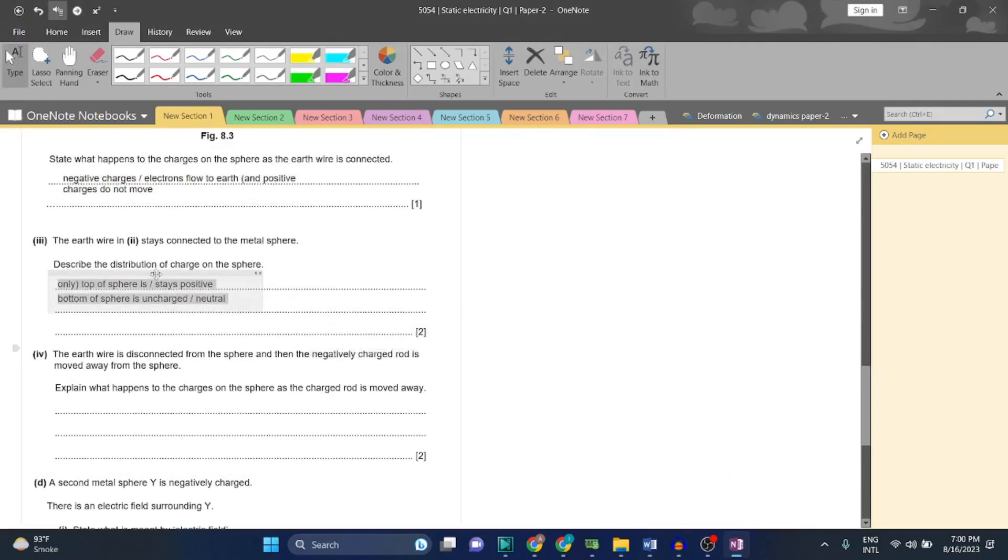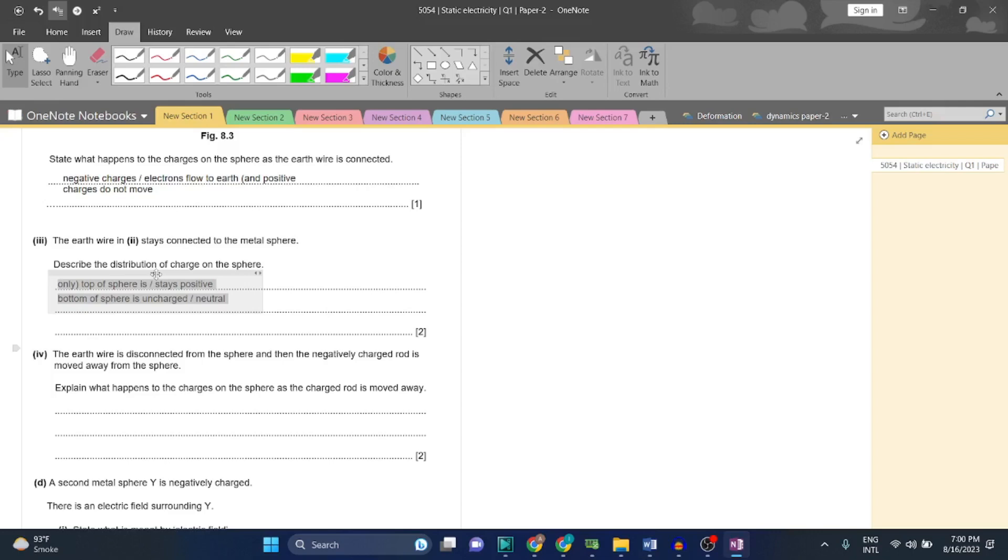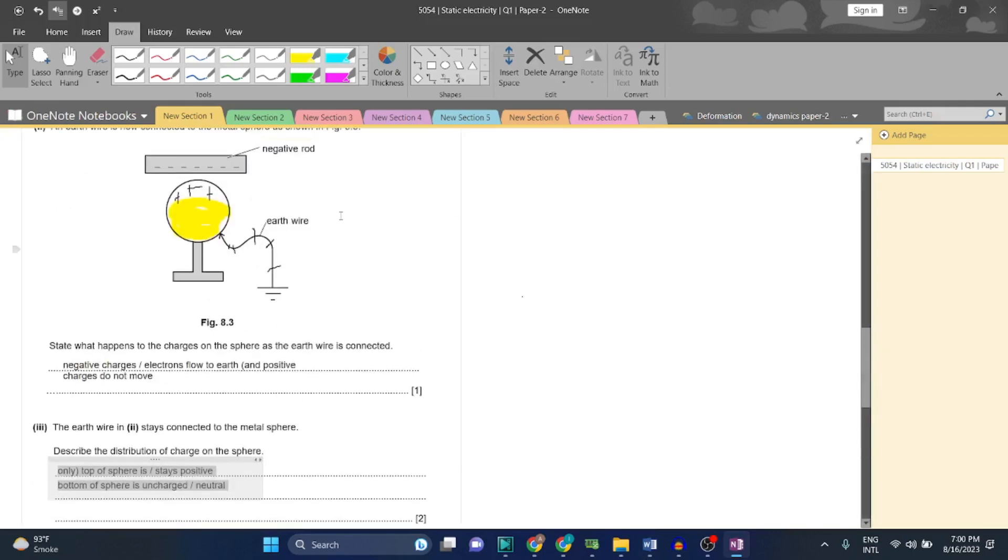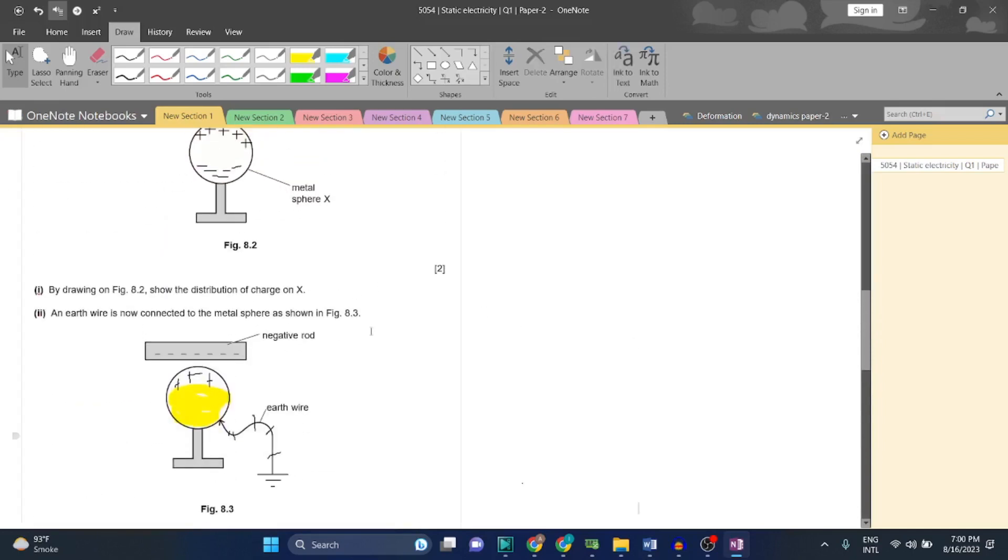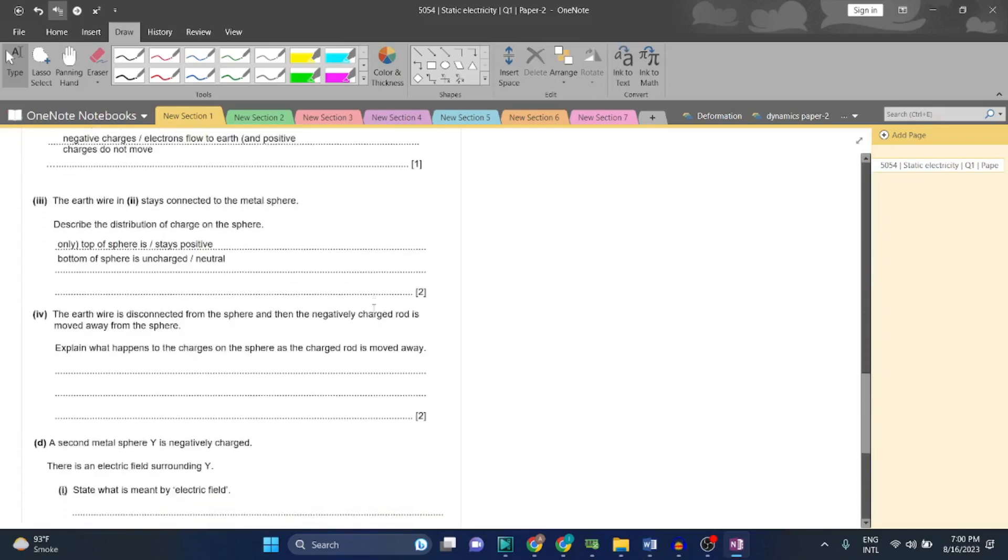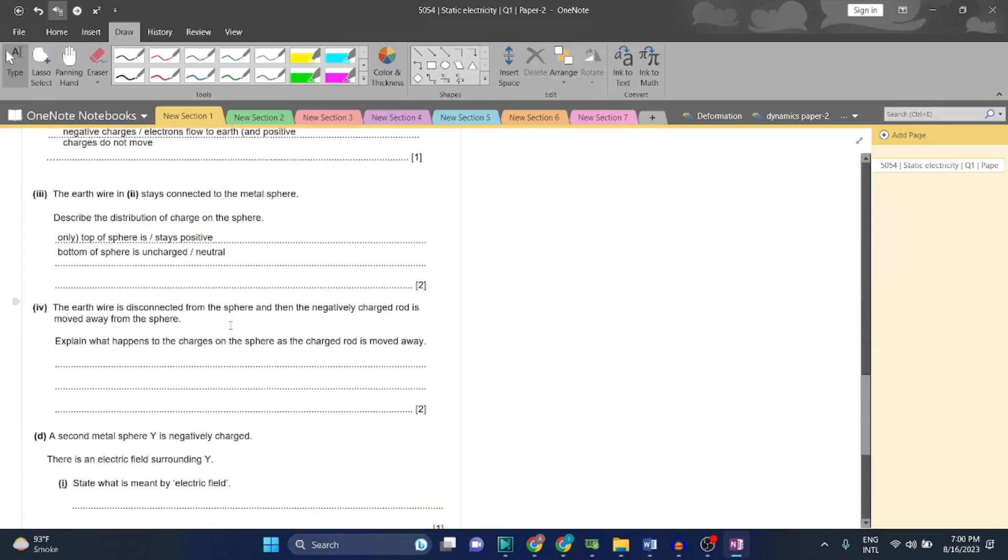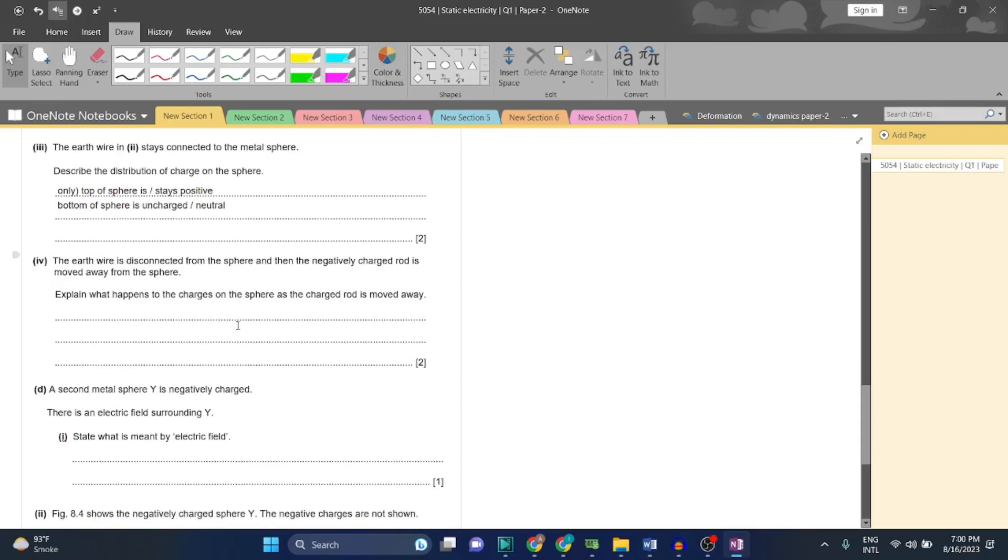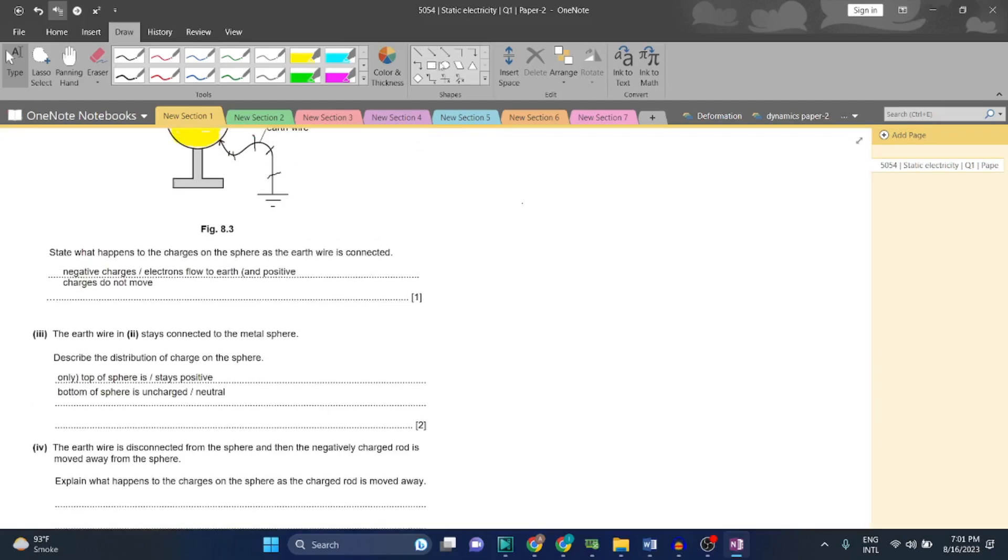Now, the earth wire is disconnected from the sphere, and then the negatively charged rod is removed from the sphere. They have isolated the sphere - they have removed the earth wire and the rod, both of them. Explain what happens to the charges on the sphere as the charged rod is removed away. The charges will move.